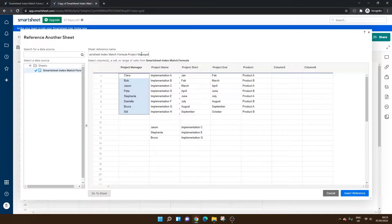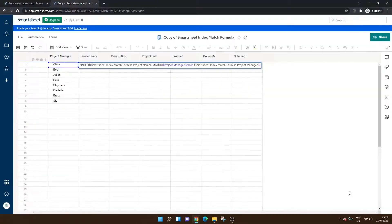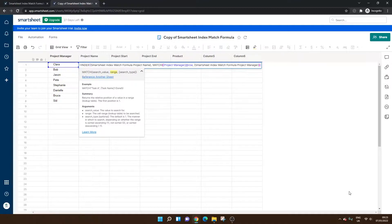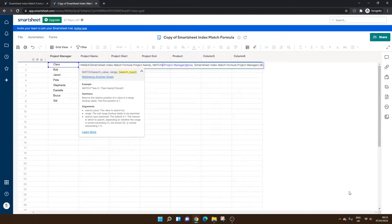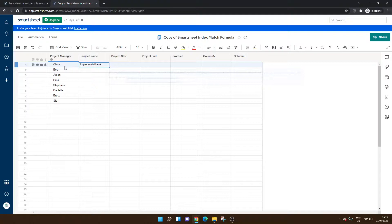Or in this example, we'll just specify the column name. Insert Reference. Make sure that your cursor is in the right place. Comma. Zero. Enter. And as you'll see, implementation A has been brought in for Clara.